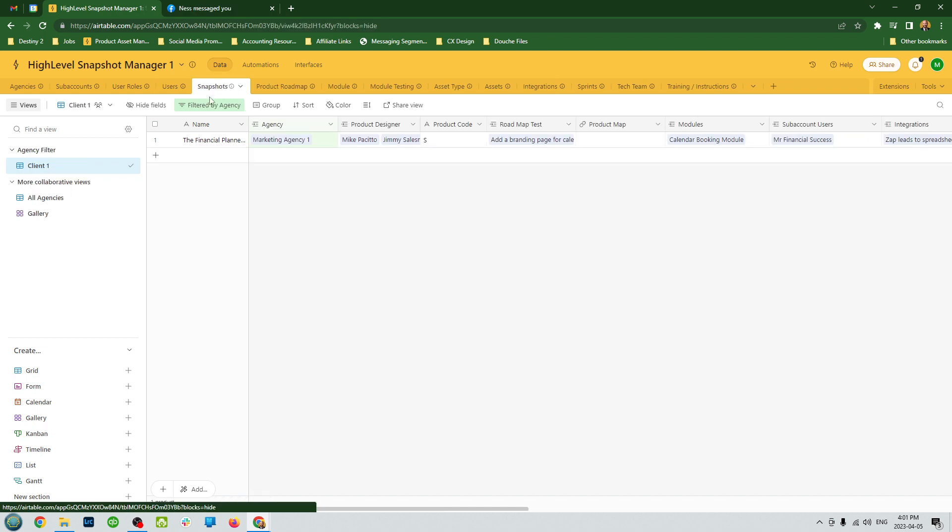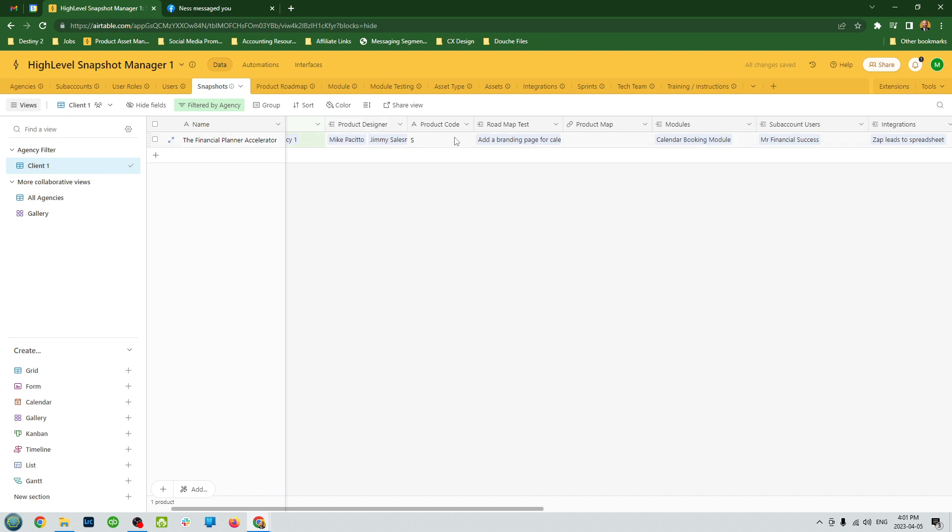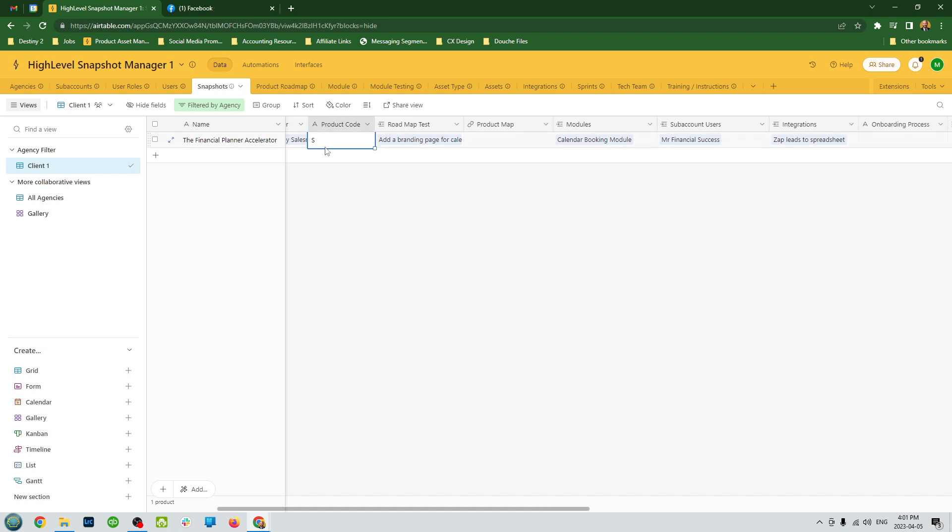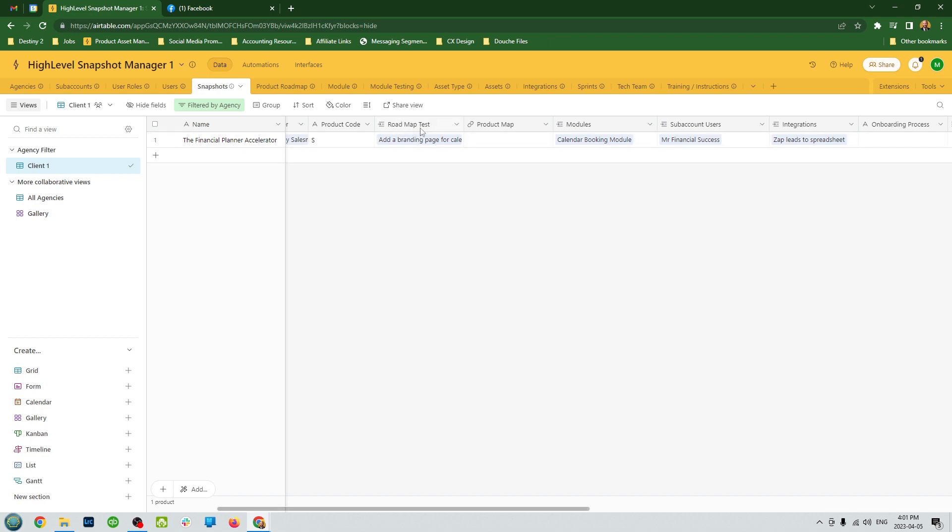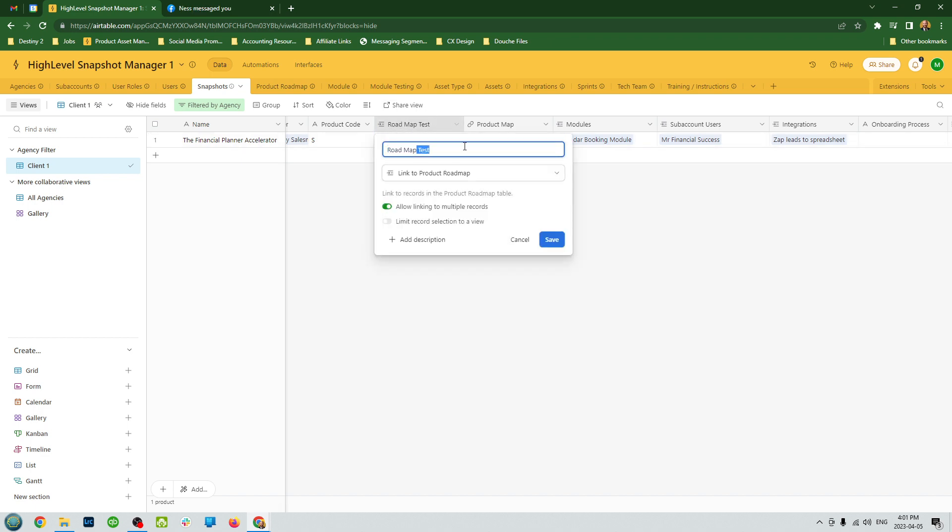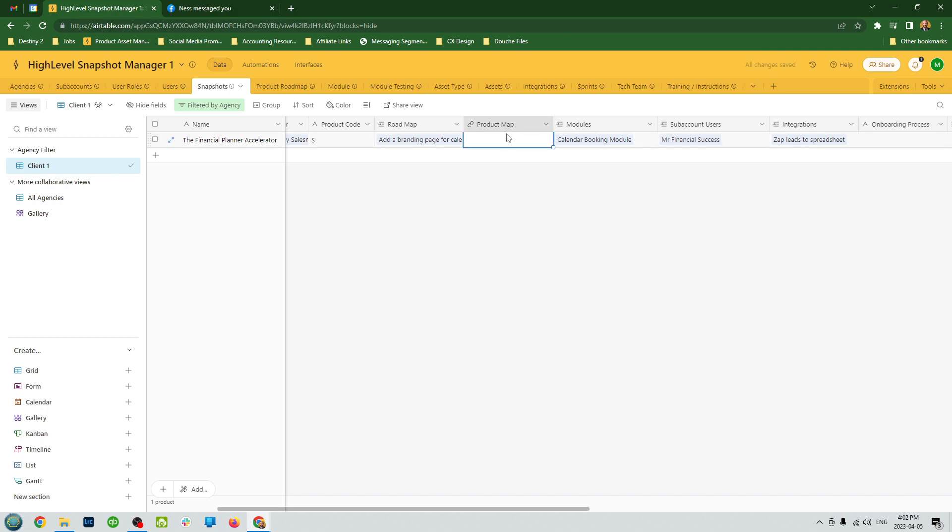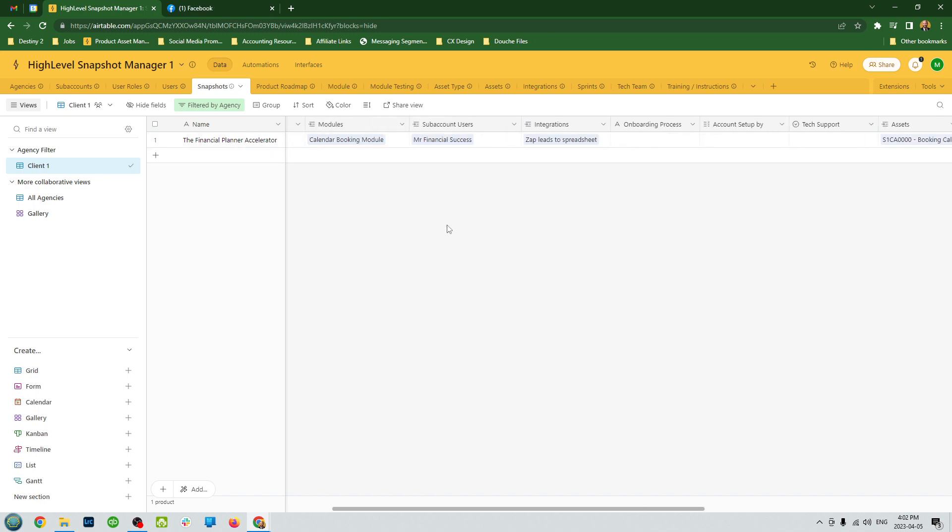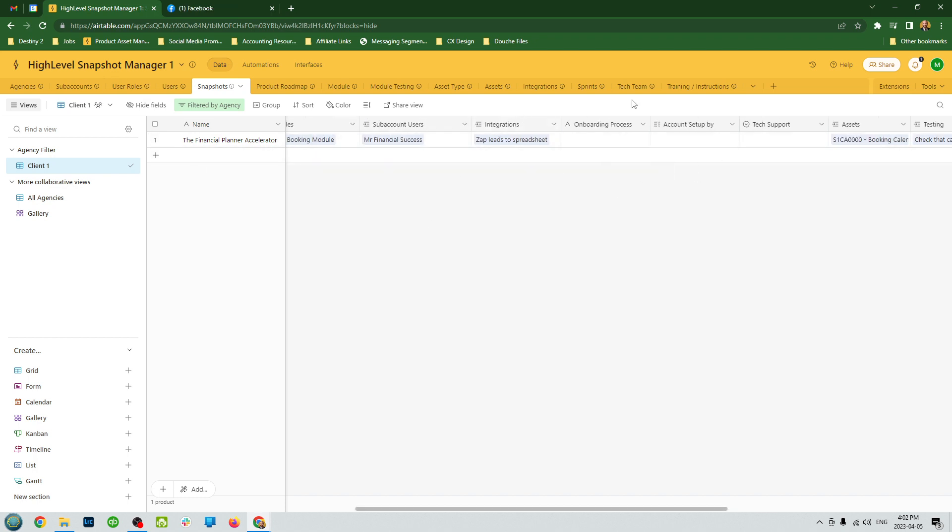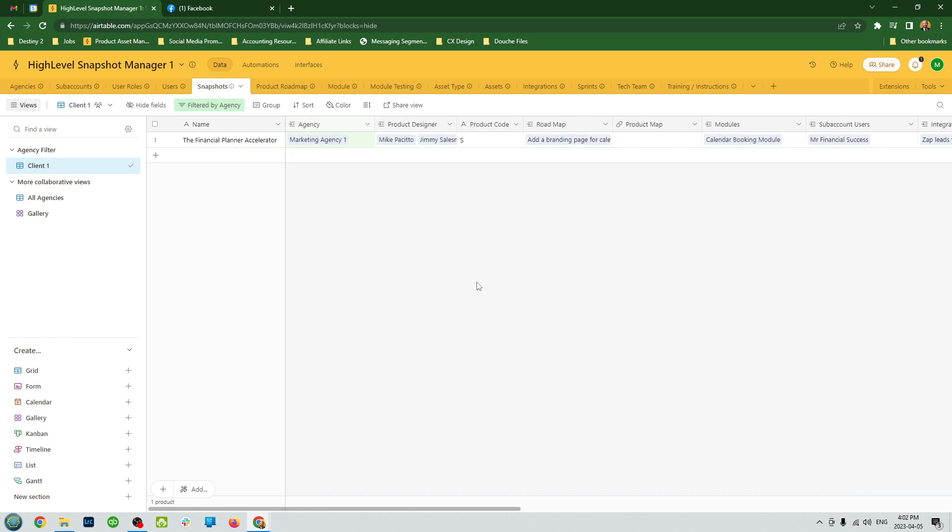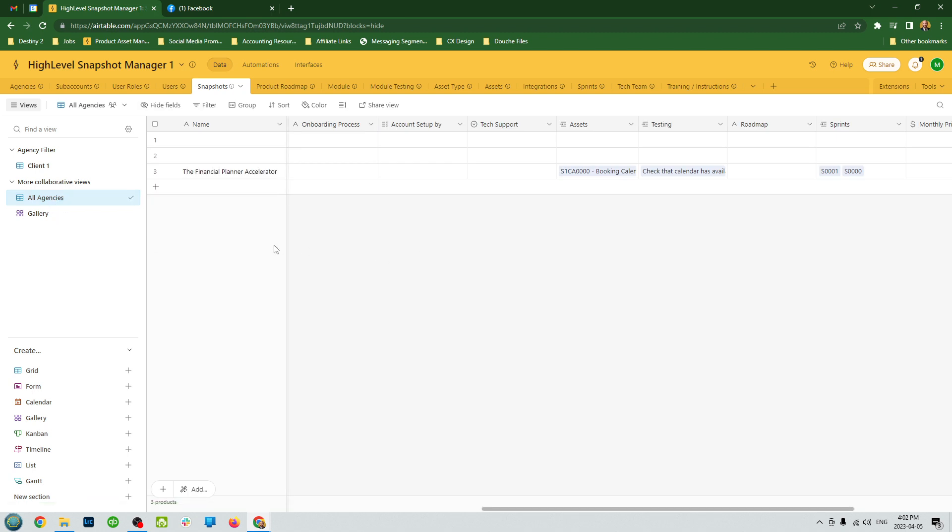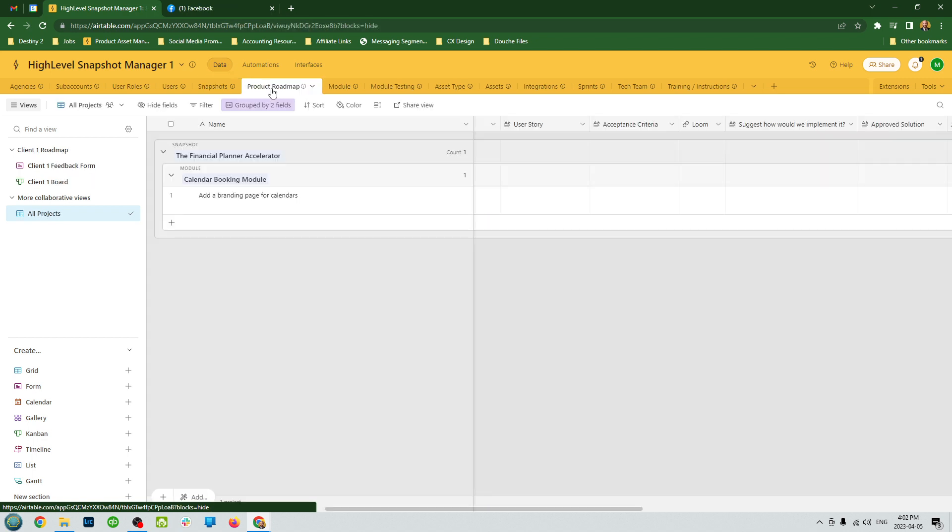Then you have the snapshots themselves. In this case, we have the financial planner accelerator snapshot. We know what the agency is, who the designer is. We have a product, the product code that's associated with it. Anything that's going on the roadmap, the product map. There's all kinds of other connections that relate to all the different sections. If you want to see all the information about that snapshot that is contained within all these tables, it's all aggregated here. And then if you want to see by all agencies, you can see all of them right here.